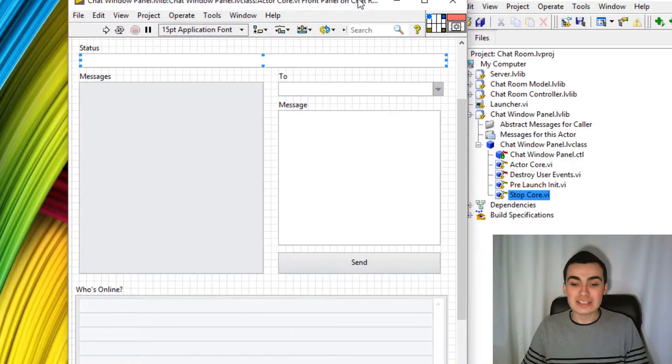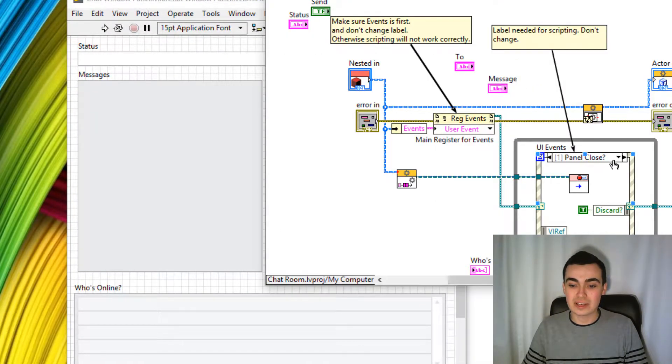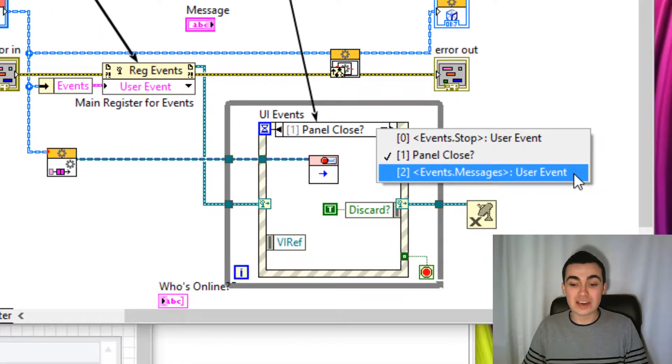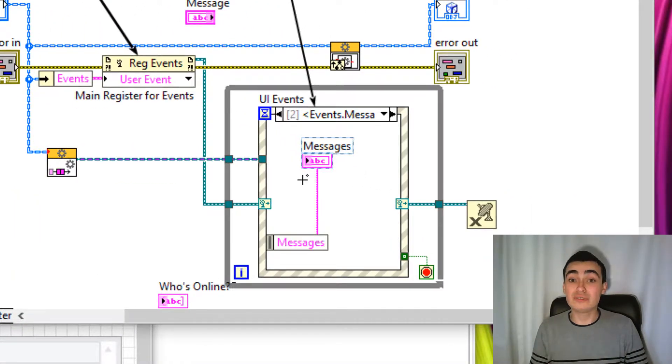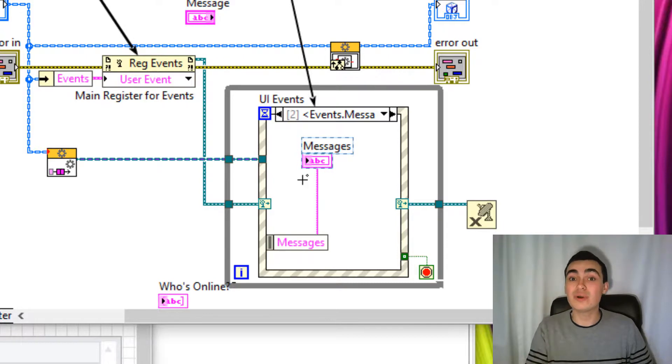Now let's head over to the block diagram to see what happened. Notice how a user event called messages has been created and the messages terminal has been wired for us.